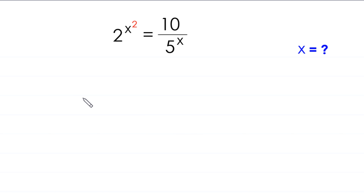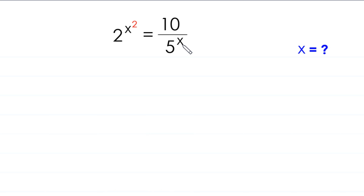Hello everyone, you are welcome. Today we solve this very nice exponential equation: 2 to the power x squared is equal to 10 over 5 to the power x. Our job is to find all possible values of x.